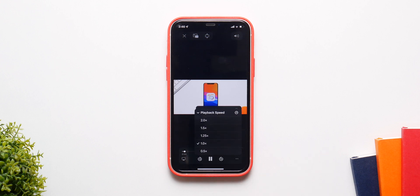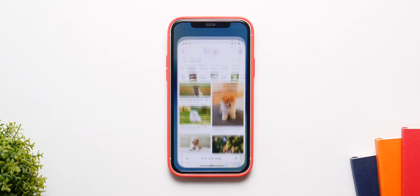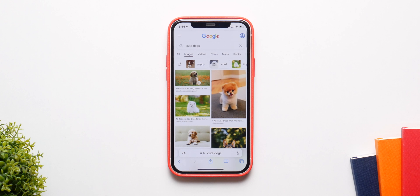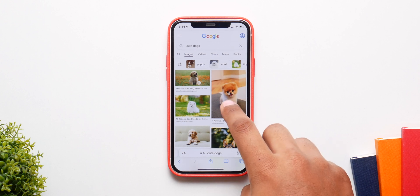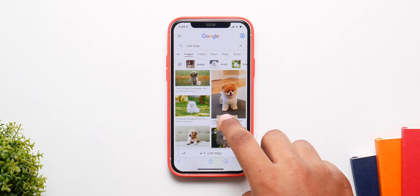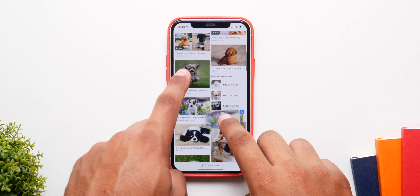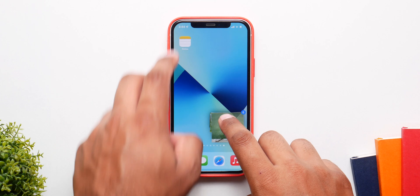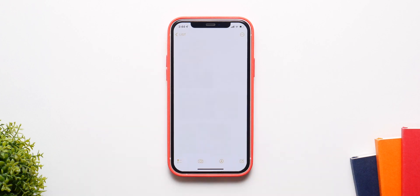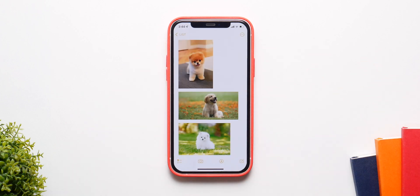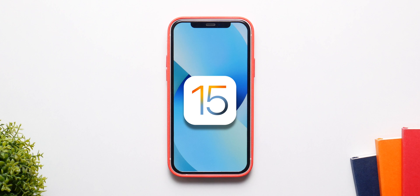You can also change the playback speed of a video in the default Safari video player. But the best feature is the drag-and-drop system — hold on any image, drag it, and select multiple images at once. Then go to the home screen while holding them and drop them into any application, like the Notes app. This is arguably the best feature in all of iOS 15.